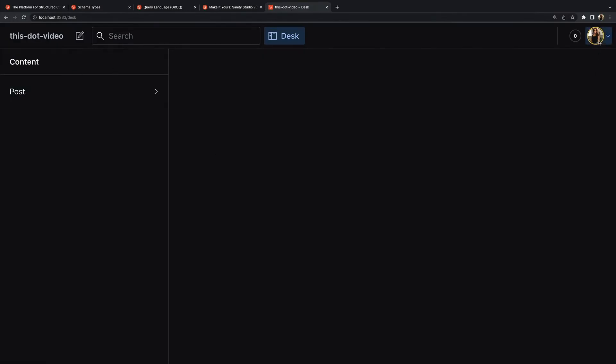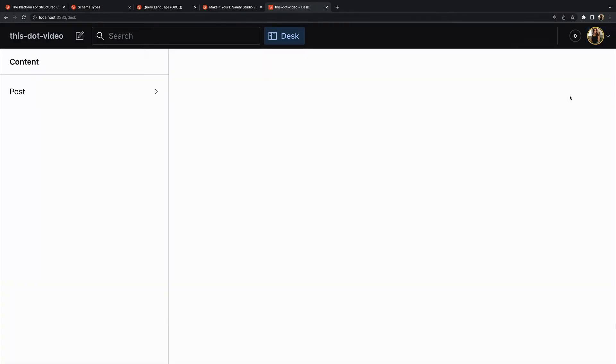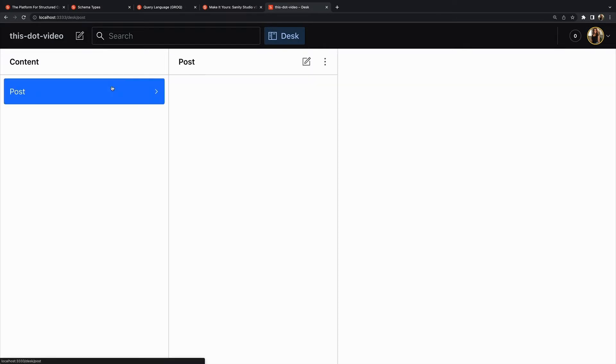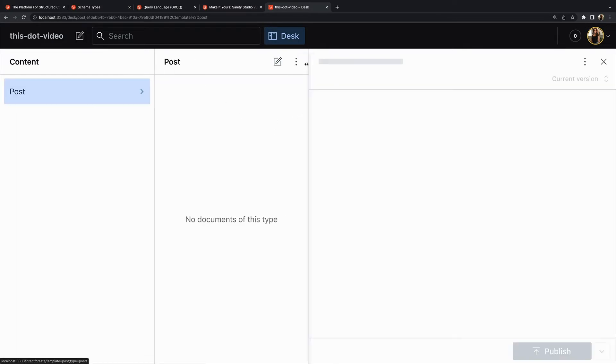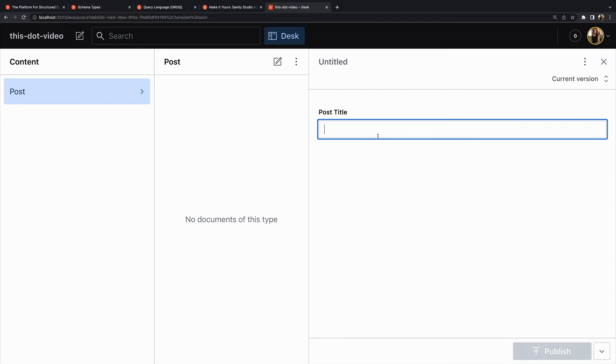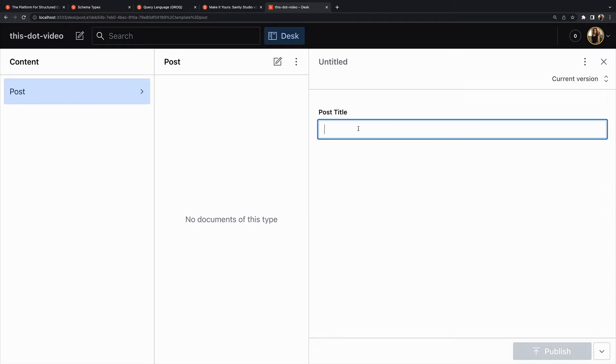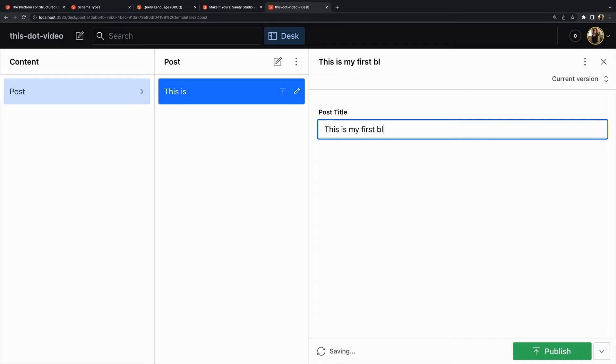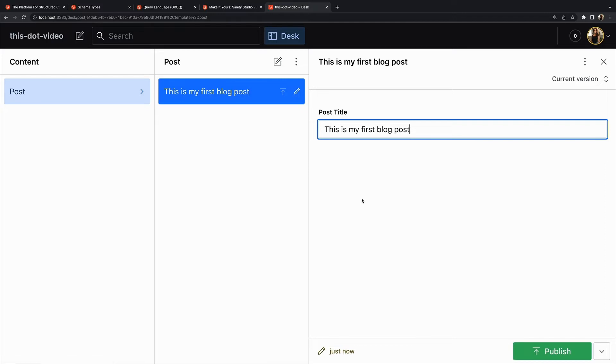Now we see Post - I'll show it in light mode as well but we'll stick in dark mode for most of this. There's no documents of this type, let's create a new one and we see our post title with a string that we can put in here. Perfect. Now let's go create a couple more schemas. We want an image and we want a place to put our blog post text.